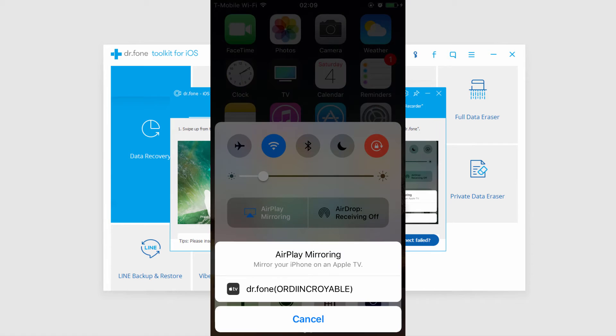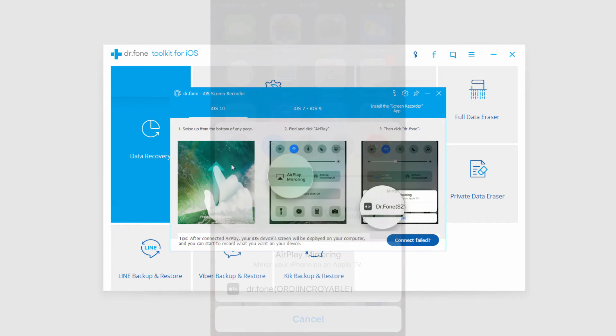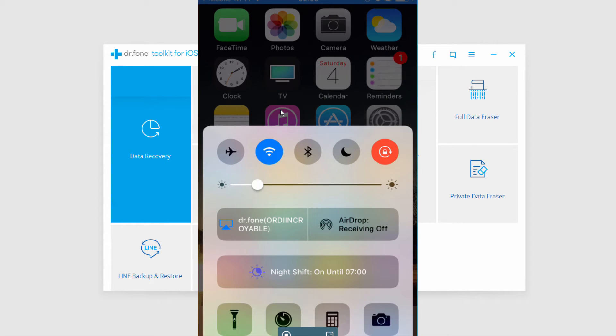So all we have to do is on our device make sure we have AirPlay mirroring on and we'll click on it and select DrPhone and then our screen will appear on our computer.